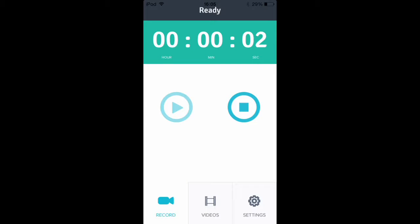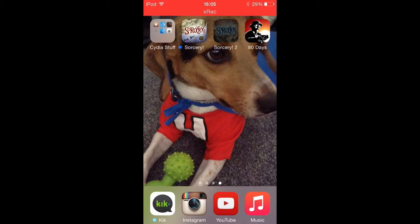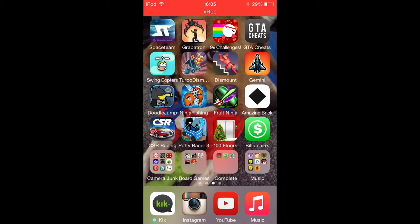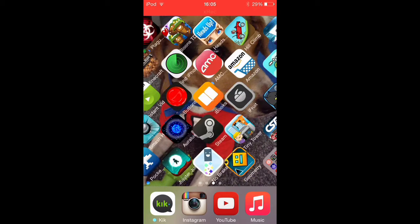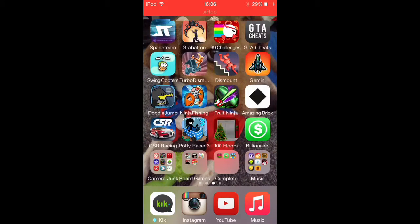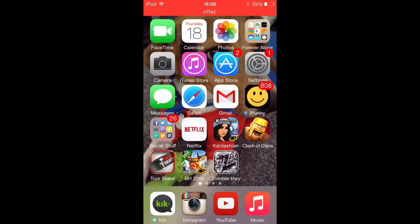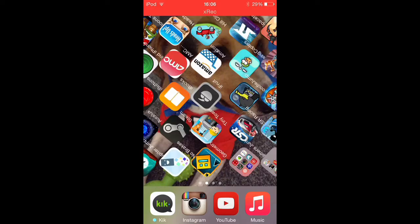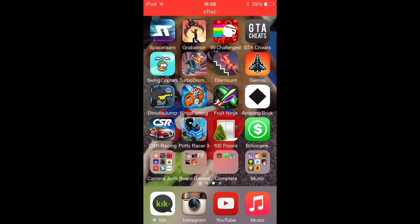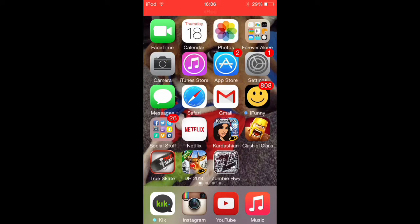Hello, so today's video I'm going to show you how to get apps for free on your device. This works for iOS 8. For iOS 7, it's pretty straightforward — you just replace anything I say iOS 8 with iOS 7, and there you go.